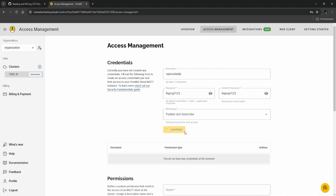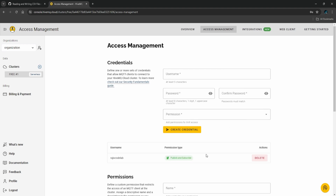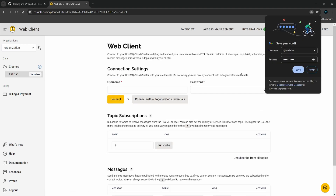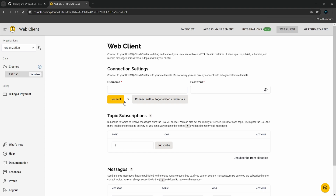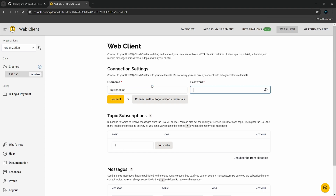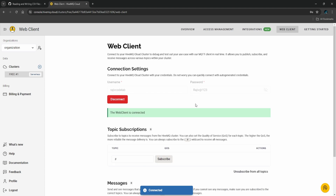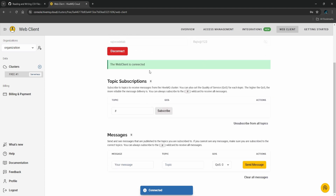Let's create the user and test it. Username is 'rajiv_codelab' and I'll paste the password. Click connect — the client is connected, so we are good to go. Now let's come to Thonny and try to integrate HiveMQ with the Raspberry Pi Pico W.